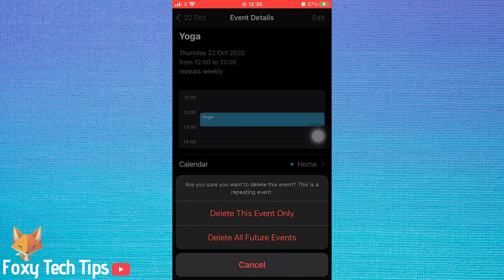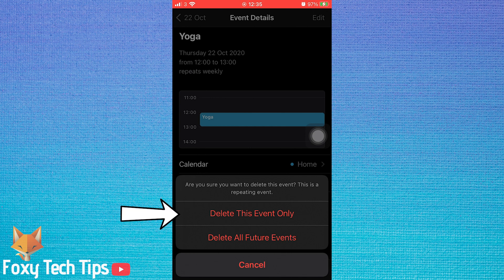However, if you only want to delete this single event and not all future occurrences of the event, then tap delete this event only.